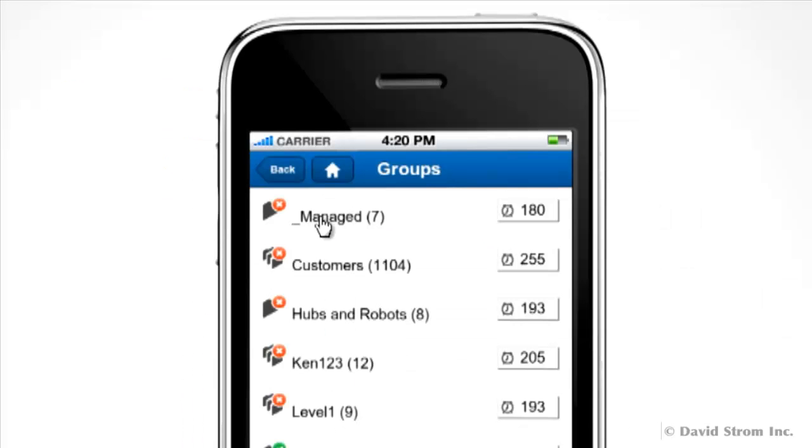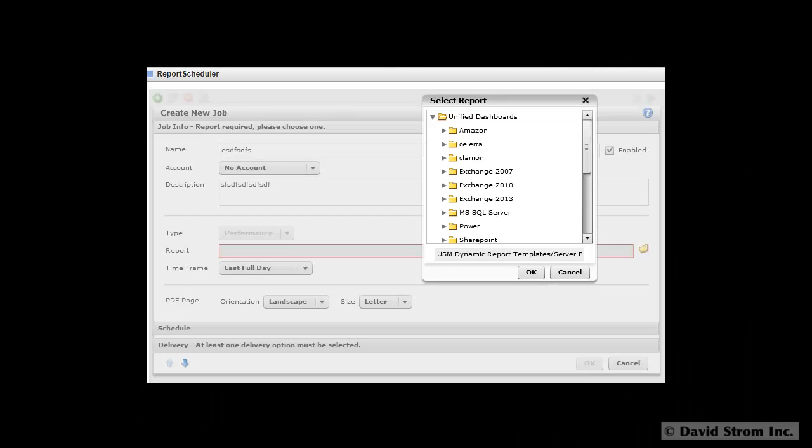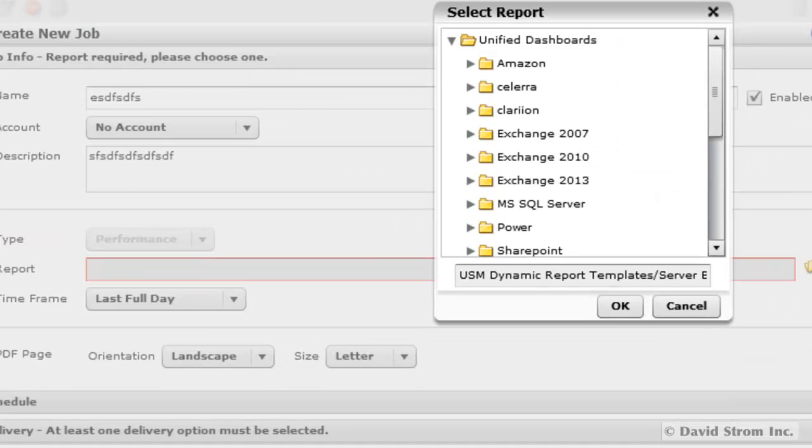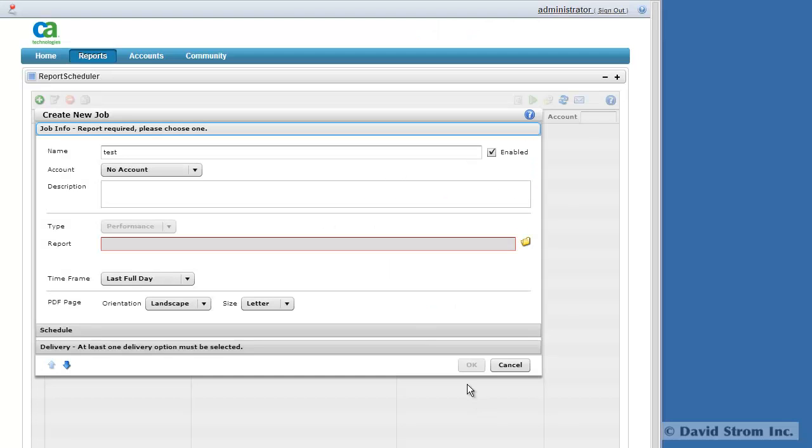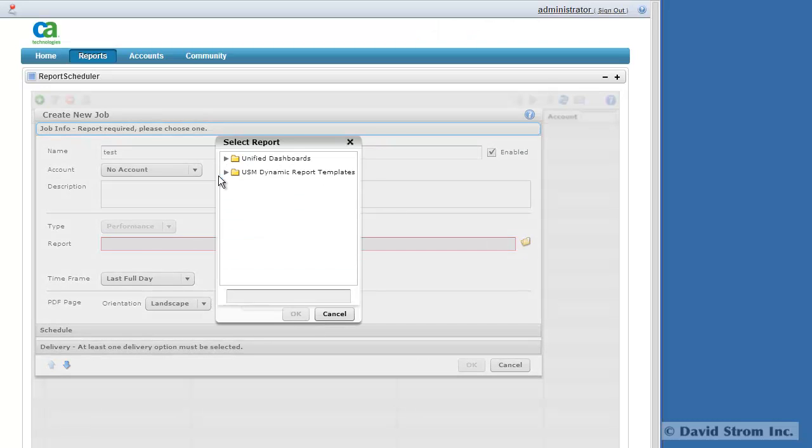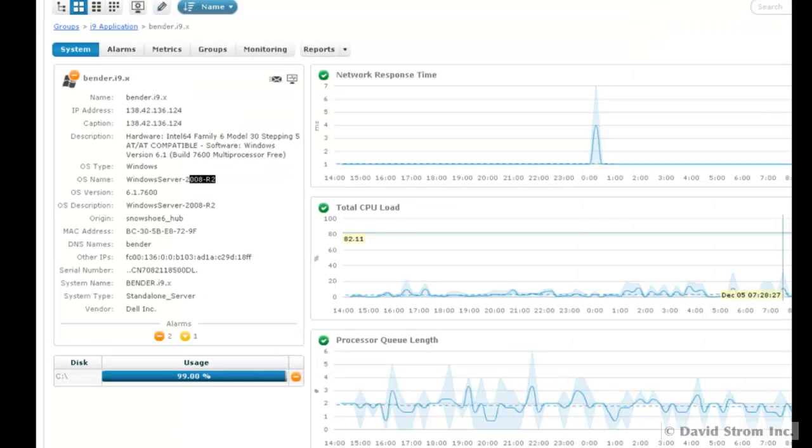New to version 7.1 is that you can also manage your network from a mobile app. Snap can schedule periodic discovery scans and produce reports on the health of your equipment. You have a wide variety of reports that can be sent via email or stored on the Snap server. Here's an example of one report showing network response times and CPU server loads.